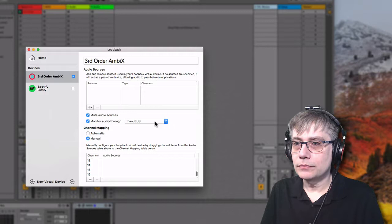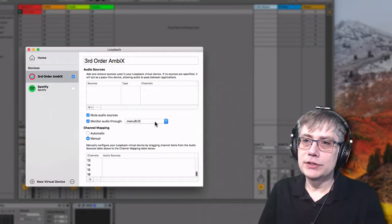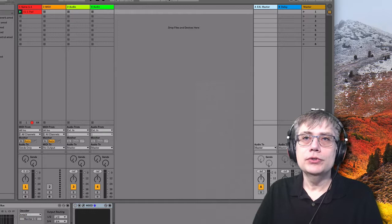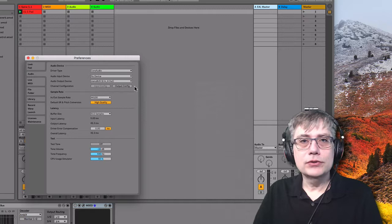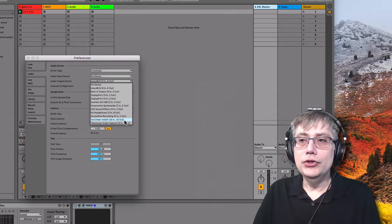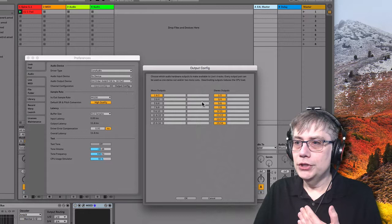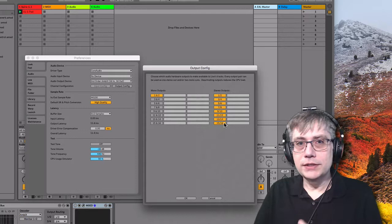So I've now created this virtual device. It's already live on my system. What I need to do now is use this device as my output device in Ableton. I'm going to go into the preferences of Ableton. From the previous part of this tutorial, we had Menubus as the output device. I'm now going to change that to our new virtual device, which we call third-order Ambisonics. I'm just making sure that all the output channels are enabled. So I go into output configuration and I see that all the outputs from 1 to 16 are all enabled. So all 16 output channels are now available to me.